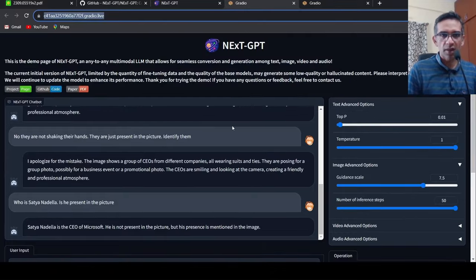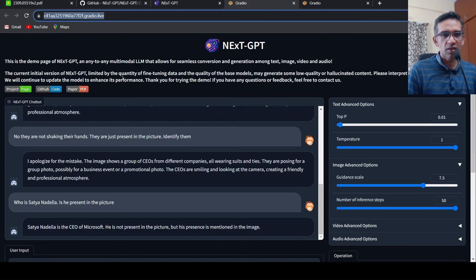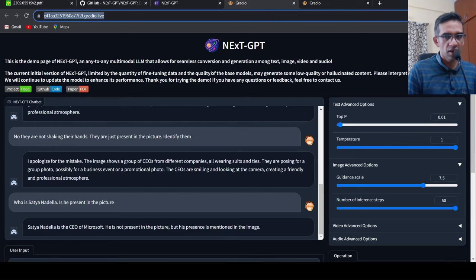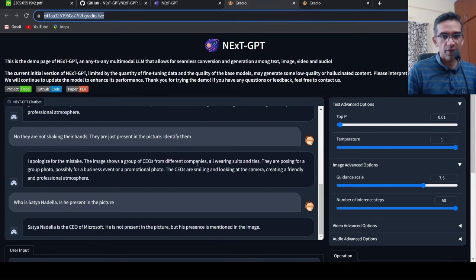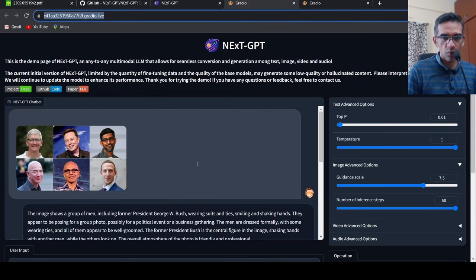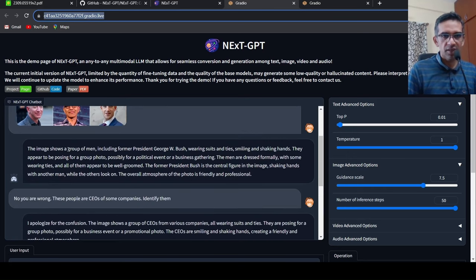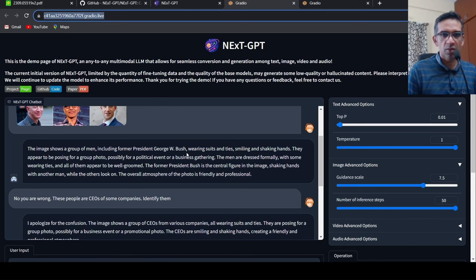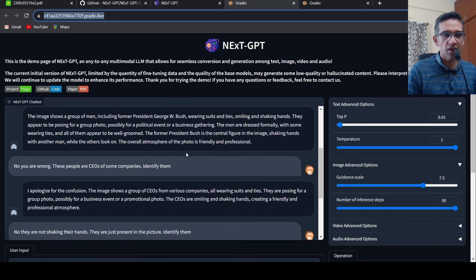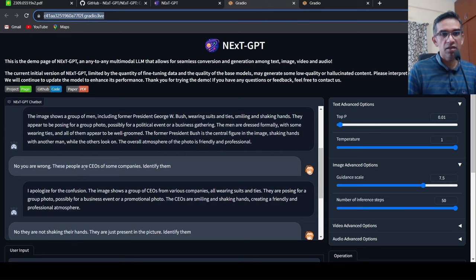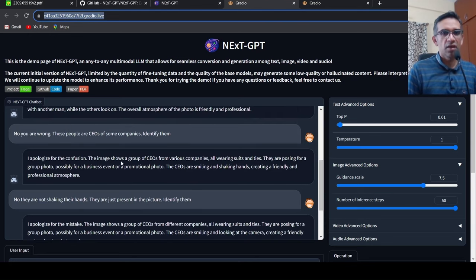We wanted to try out the demo. They have a disclaimer over here that this is initial version limited by quality of fine tuning data, so the responses could be hallucinated or low quality. So what I did was I just uploaded this picture. It says the image shows a group of men including former President George W. Bush. Pure hallucination. So I say no, you are wrong. These people are CEOs. Then it says I apologize.